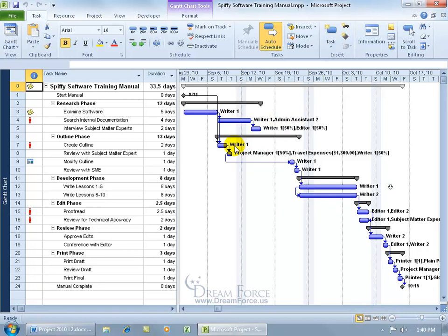Once you have your project plan set up, remember, it's just a plan, a plan of what you hope to happen versus what actually is going to happen.